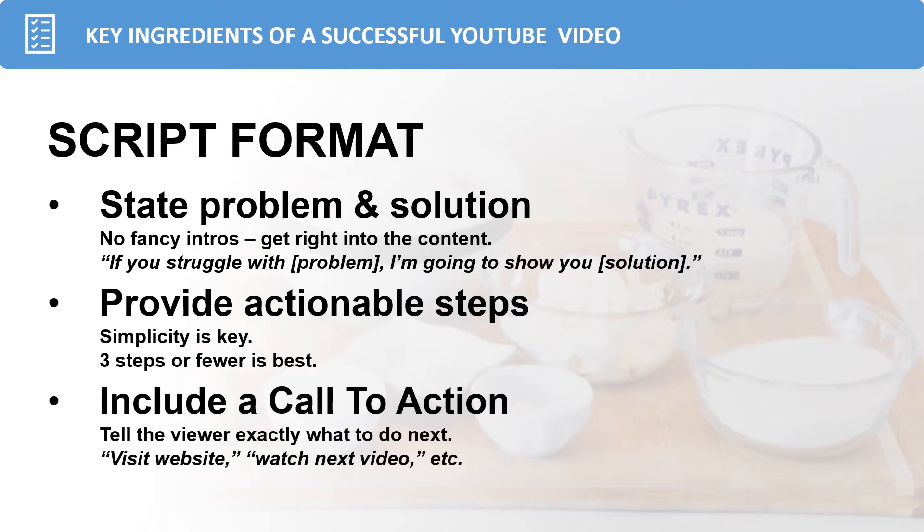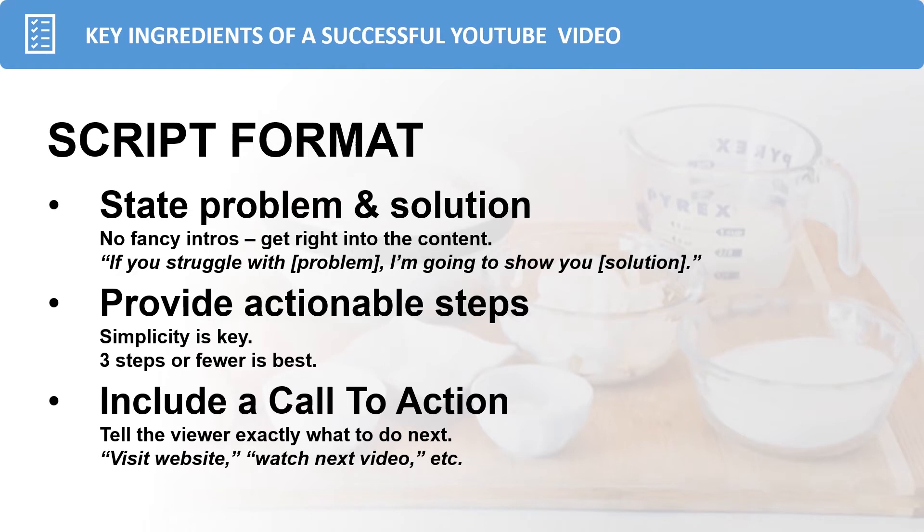And finally, you want to include a call to action at the end of your video. Tell the viewer exactly what it is you want them to do next, whether it's visit your website, watch the next video, subscribe to your channel, etc. If you've structured your content in the way I've described here, your viewer is going to watch to the point where they get to the end of your video. You can give them the call to action and have them follow through with that last step.